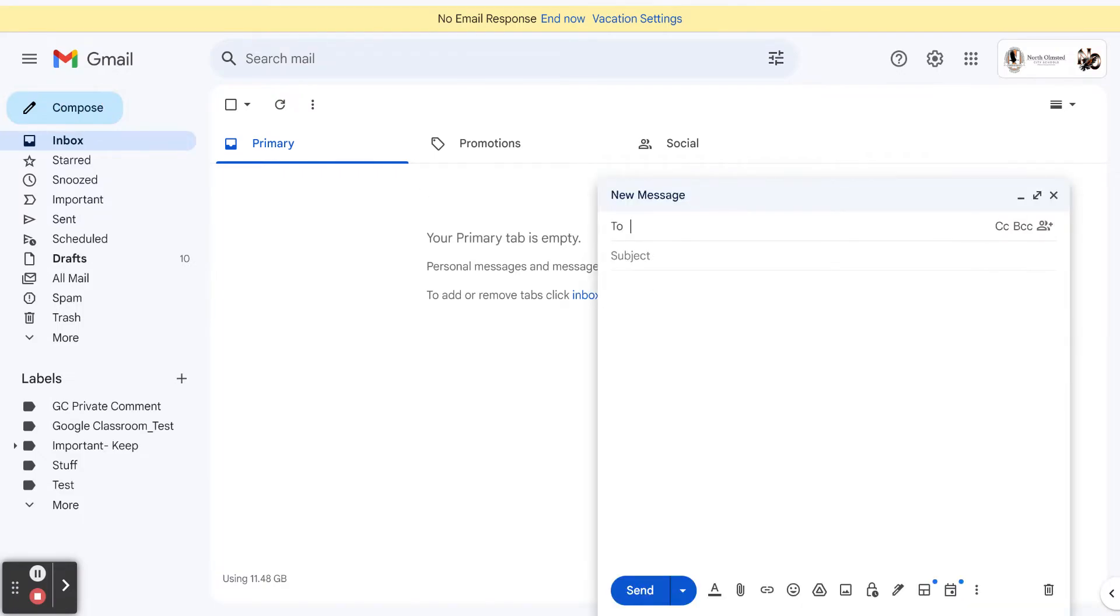When I go to write an email, you can see that I don't have a name that automatically appears at the bottom. The cool thing is you can set this up right in Gmail.